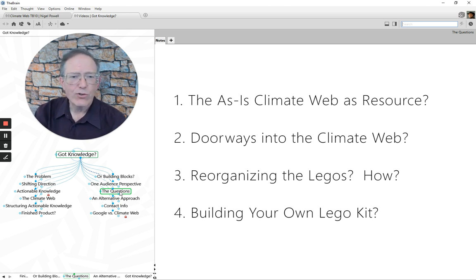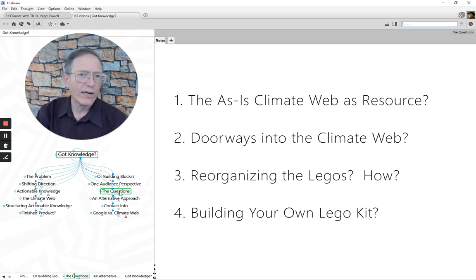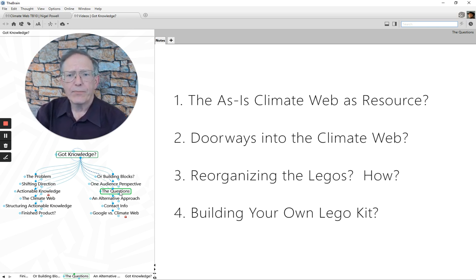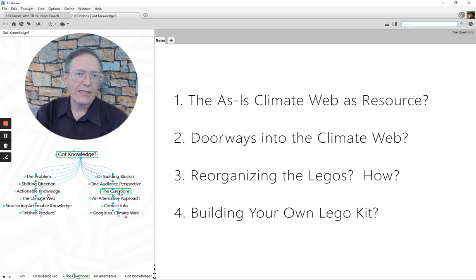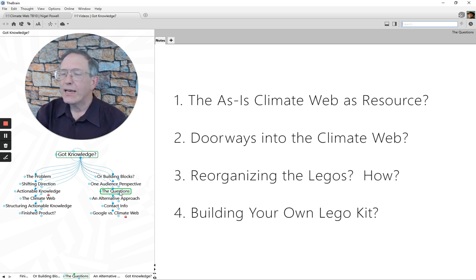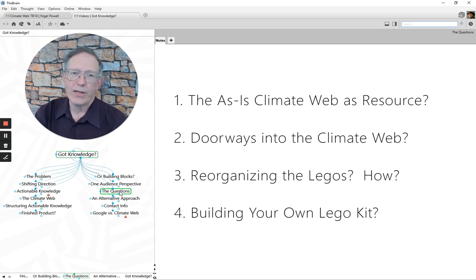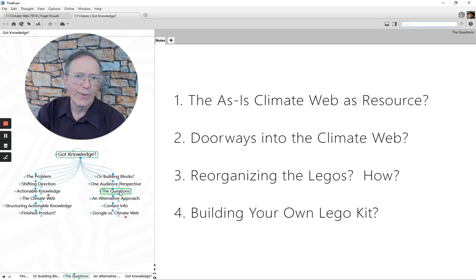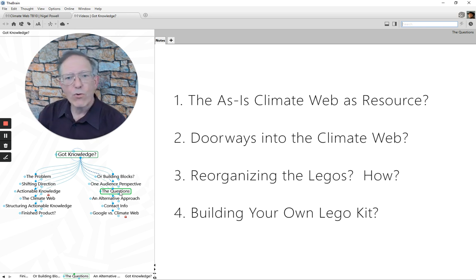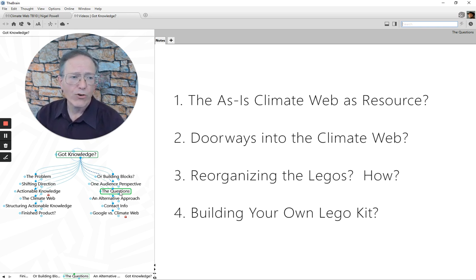Last, reorganizing the Legos. How could the building blocks in the climate web be reorganized for specific purposes? All kinds of ways to do it, and the software makes it quite easy. And last, building your own Lego kit. One of the things that we can do with the climate web is give somebody a slice of the climate web for the topic that they're interested in, and they can go build their own brain. They can use the brain software to build their own brain totally independent of the climate web. So it's a way of doing your own knowledge management system without the constraints of the climate web. So those are sort of four questions that I would hope, I would welcome the opportunity to follow up with you on in terms of your particular perspective.